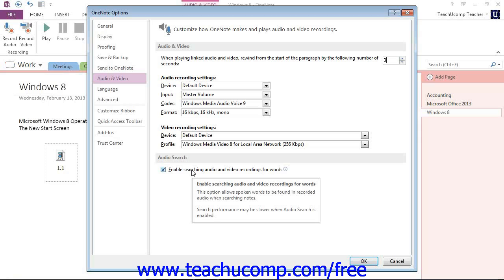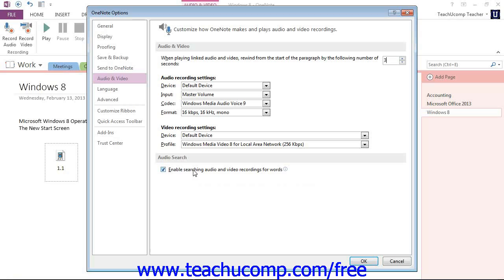When you have this selected, OneNote will even tell you where in the recording the word appears. So later in the course, we'll examine this feature more closely, but essentially what will happen is that when you're searching for particular keywords, for example, you can search your audio and video recordings for those words. It's a really neat feature. But when you're finished with these settings, we would just click OK.